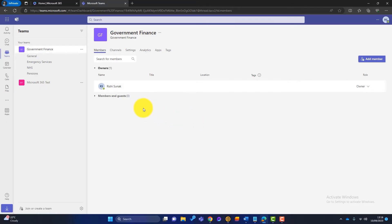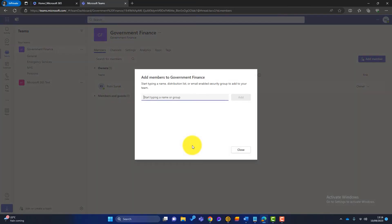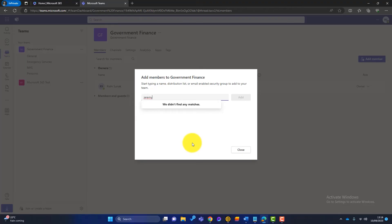So you can see that Rishi is actually the owner of this team and there are no members or guests. So if he wants to add a guest or a member to this team, he can do one of two things. He can click on these three buttons and click on add member or he can simply click on here. So he wants to add Jeremy Hunt to this team. So we'll start typing his name. And what I will say is we didn't find any matches.